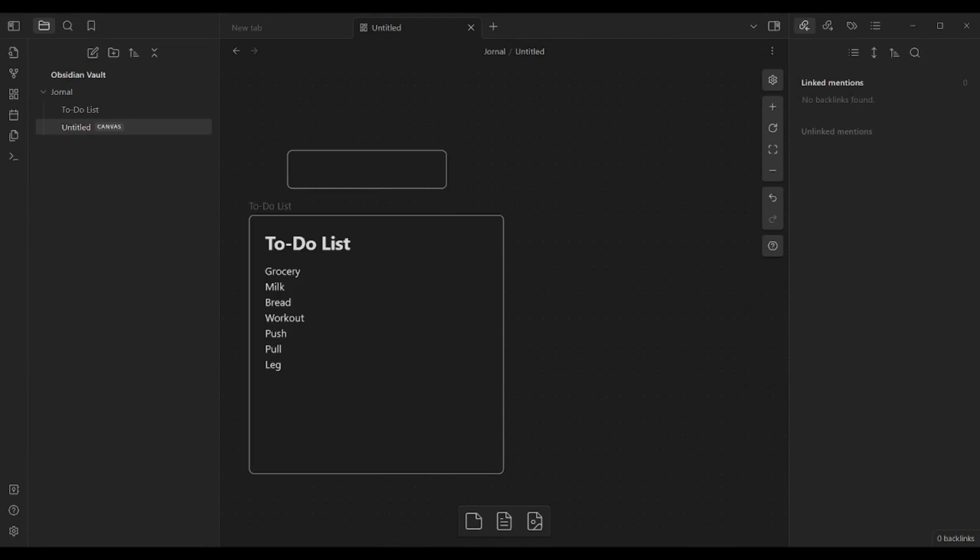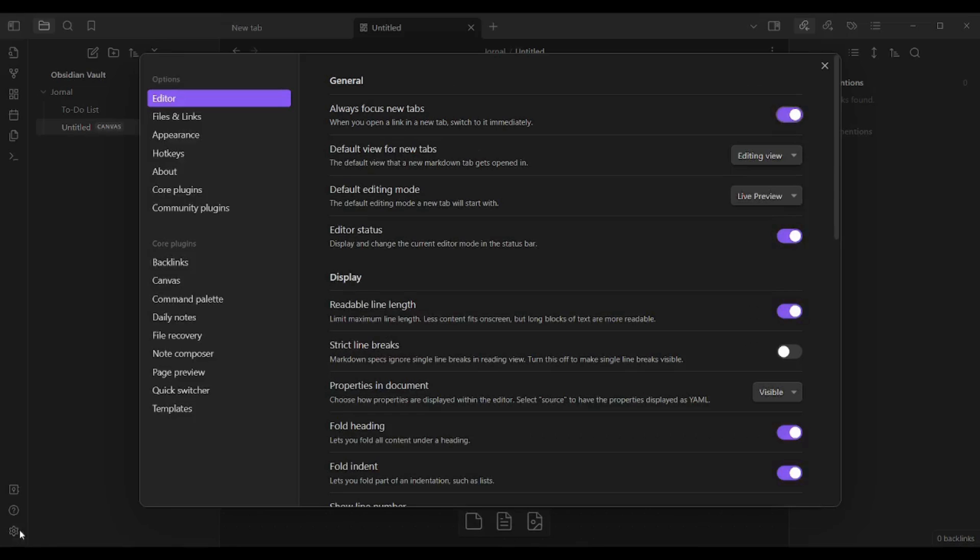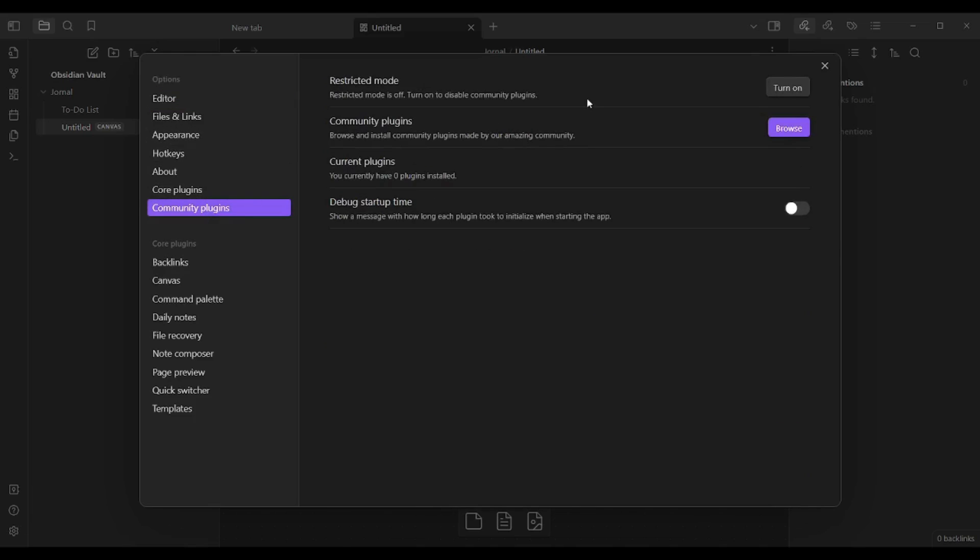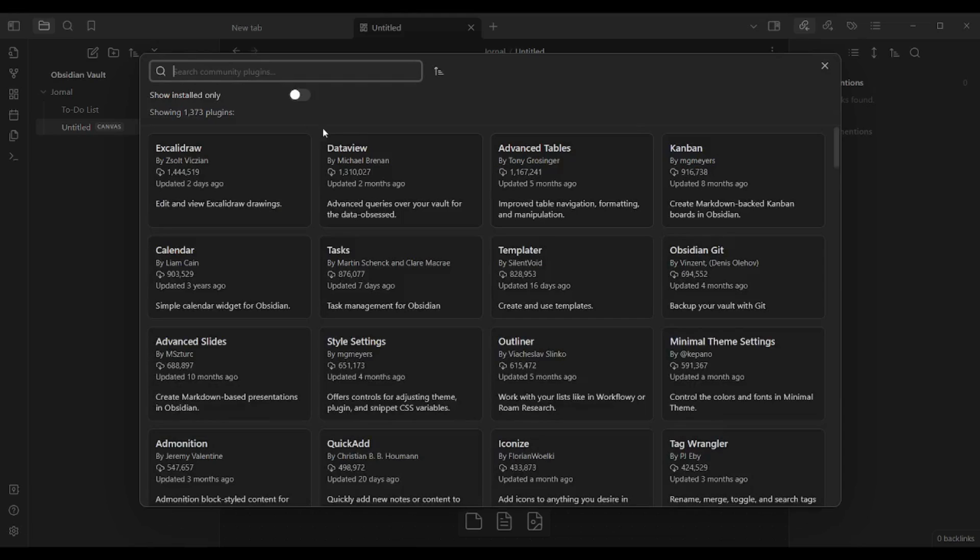Now there is an additional point that you need to look at when you choose between Obsidian and Logseq, which are plugins. Plugins are accessed from Settings, then choosing Community Plugins, where you will find 1,373 plugins which exist in Obsidian.